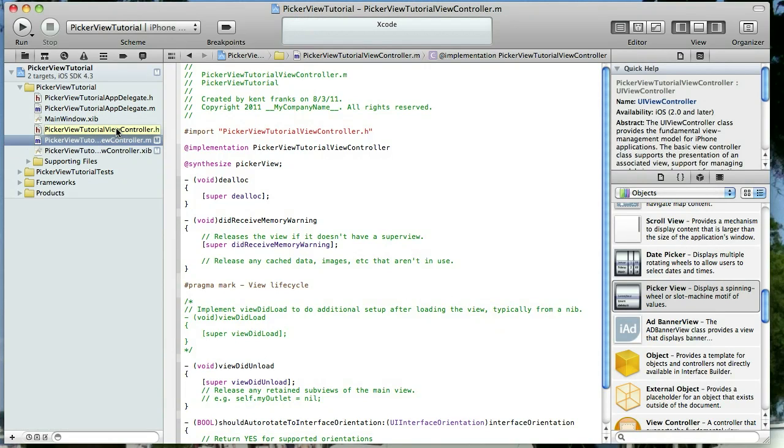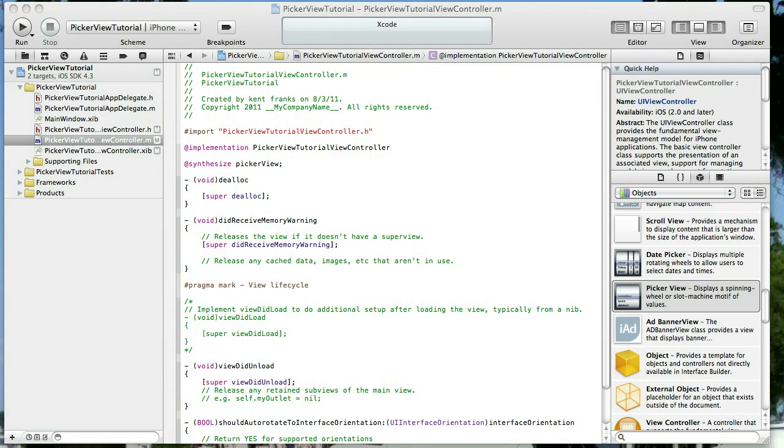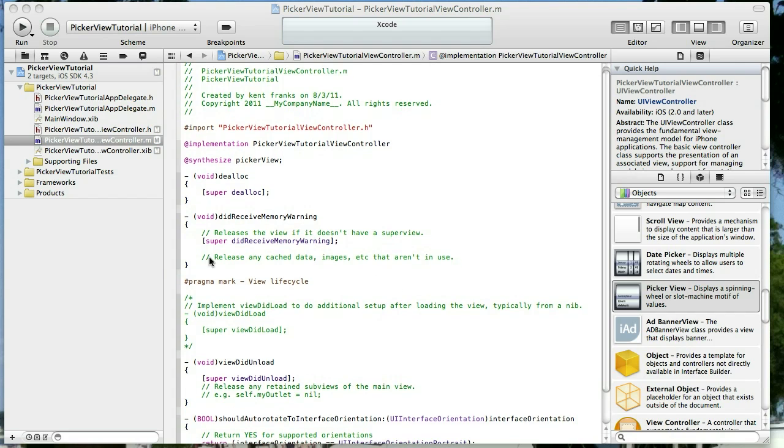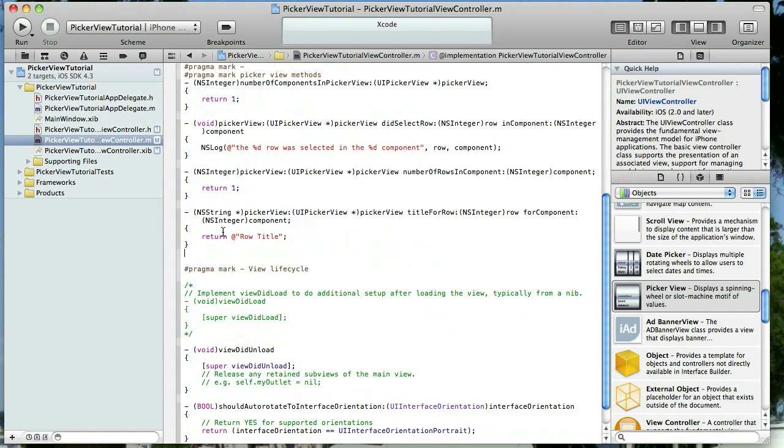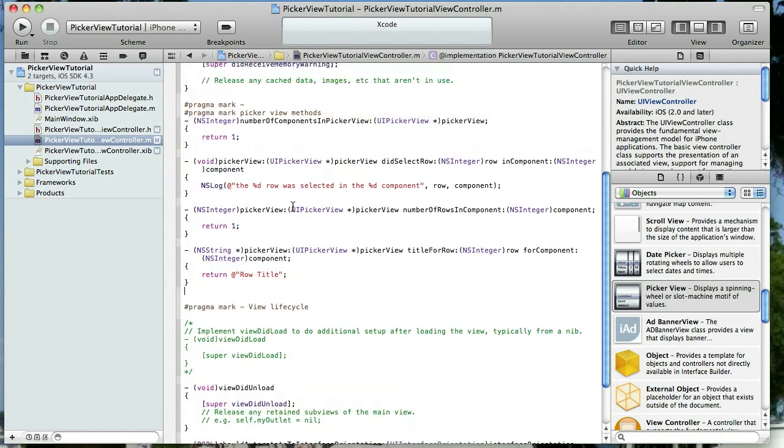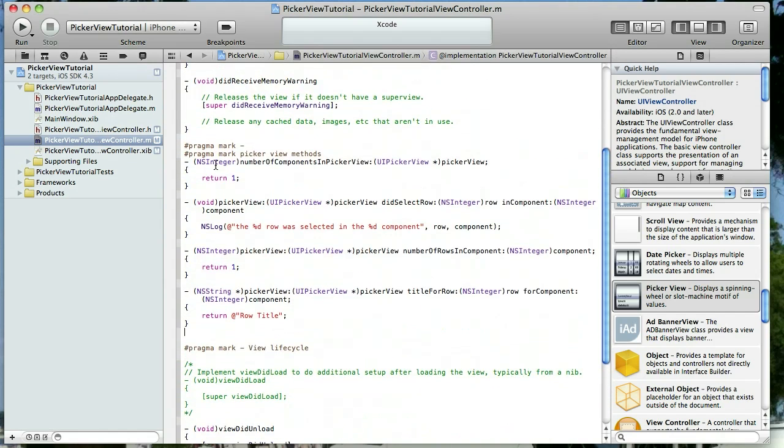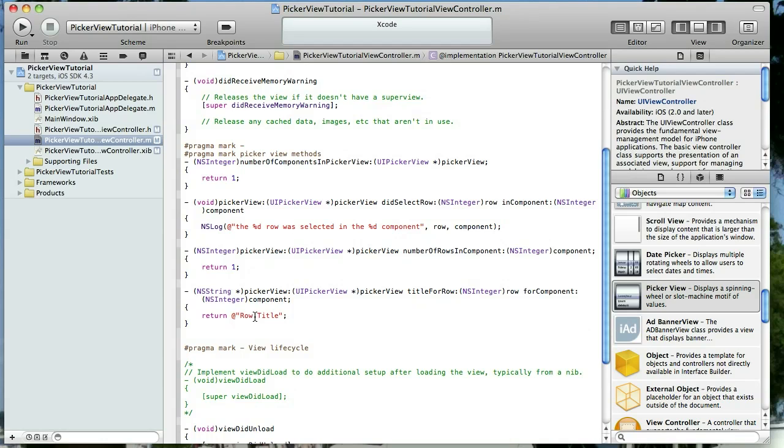Now in order to use a UI picker view you need to implement four methods that it uses, just like when using a UI table view. It's got its special methods and so does the picker view. So I have those here and I'm just going to go ahead and copy and paste them in here. You'll see the number of components in picker view I've selected one. I'm just logging which row and component we select, and then the number of rows in component I put it at one, and for now I'm just going to print out row title as the title of the row. So let's go ahead and save that and run it and see what we have here.